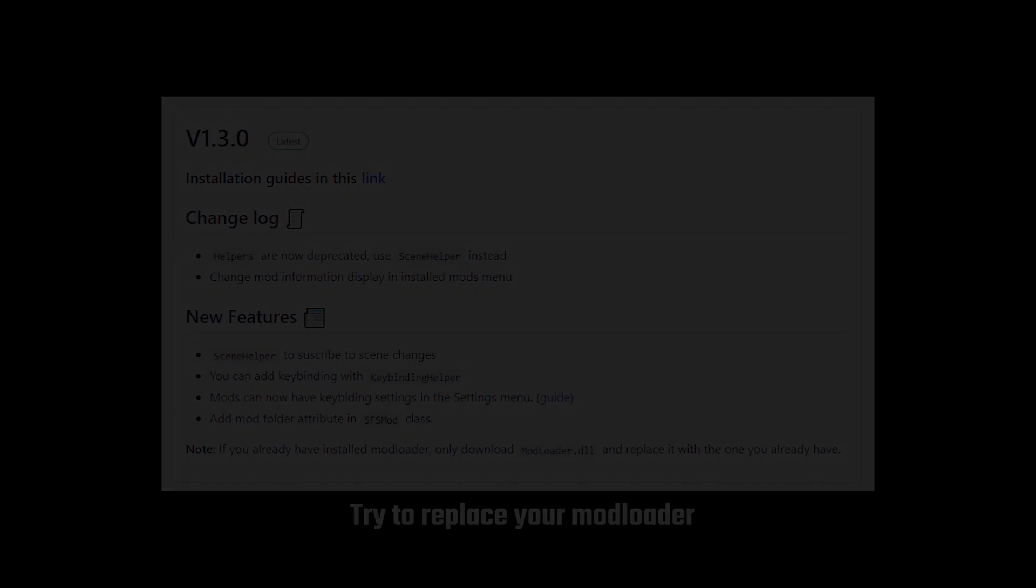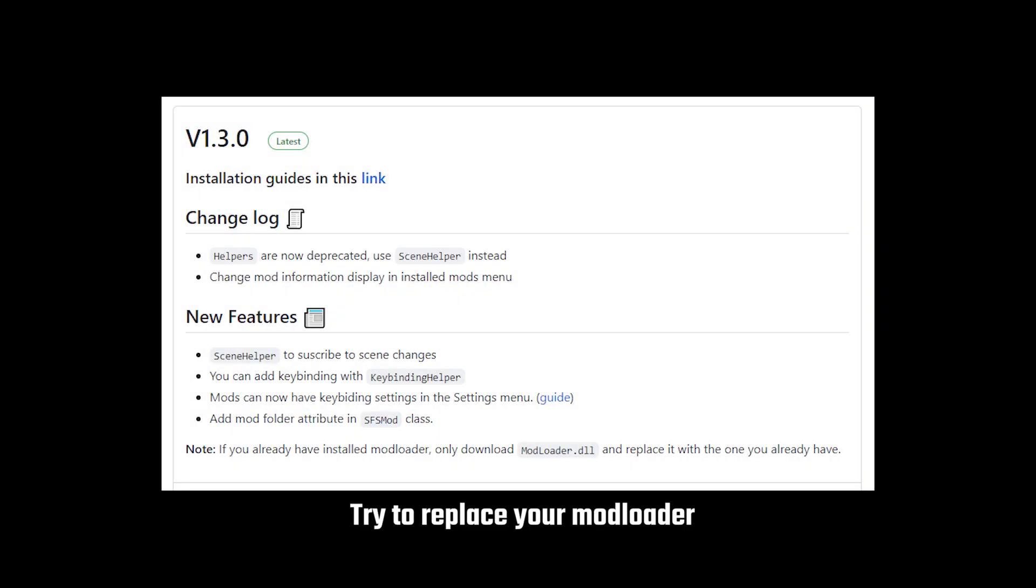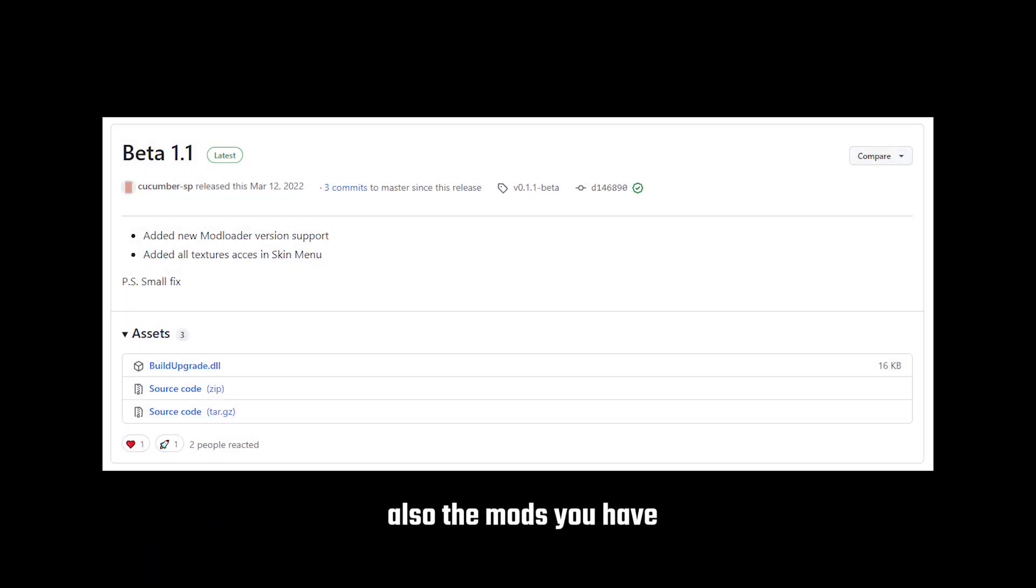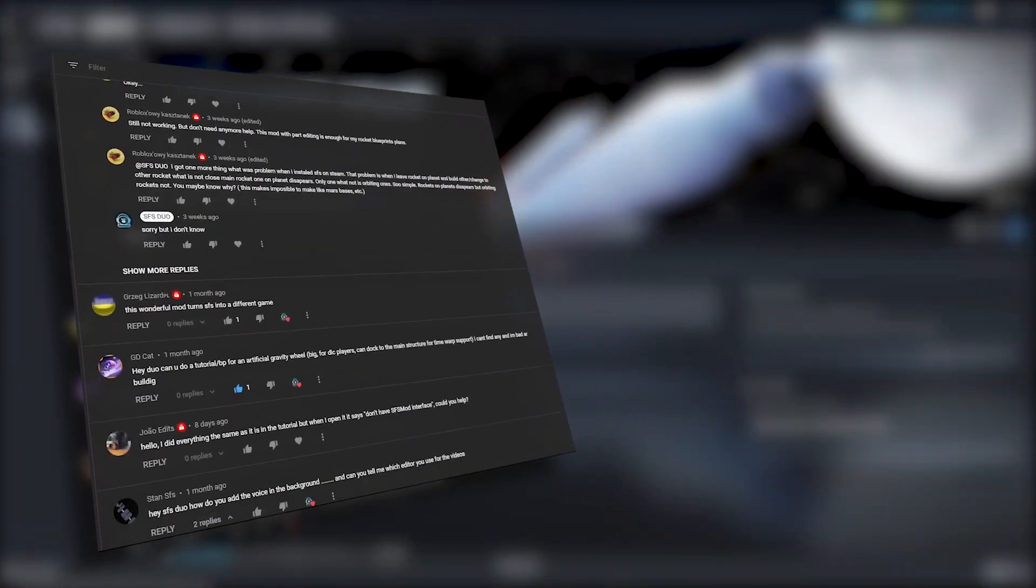In this video I'm going to show you how to install mods in Spaceflight Simulator. Before that, if you already have installed modloader, only download modloader.dll and replace it with the one you already have. Also make sure that the mod you are using supports the modloader version you have, because a lot of you are asking for it.